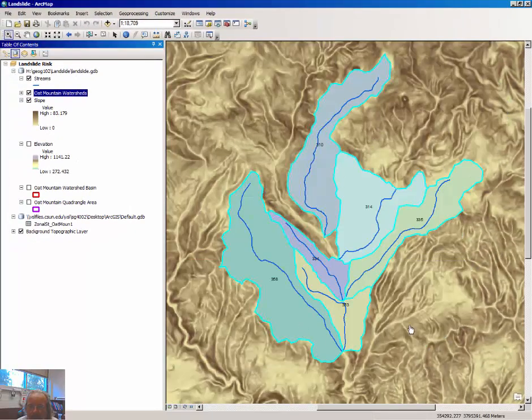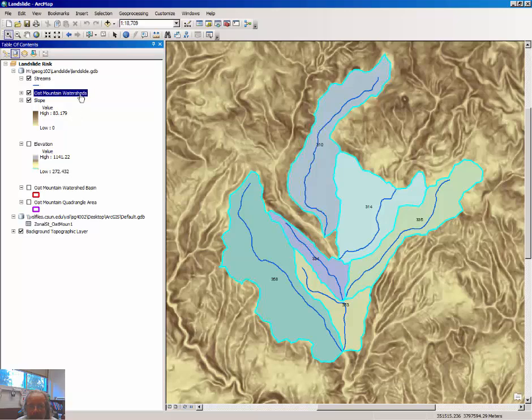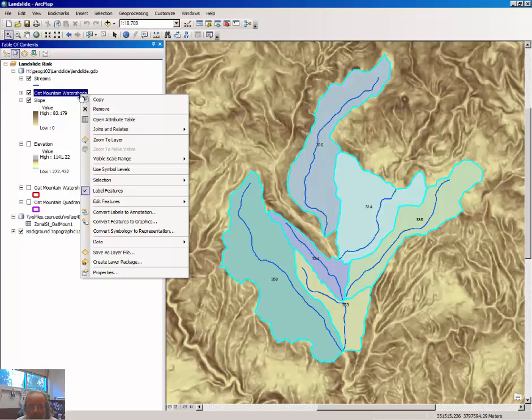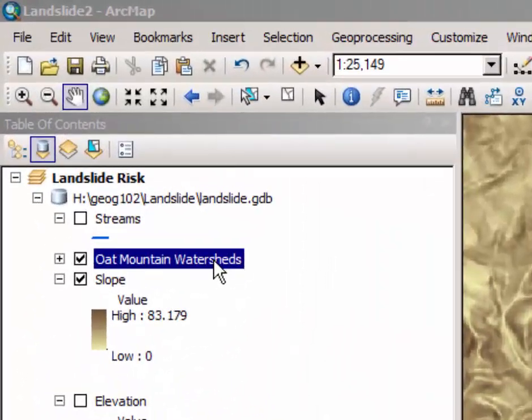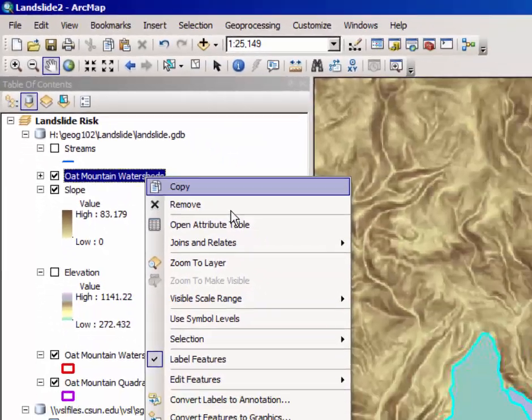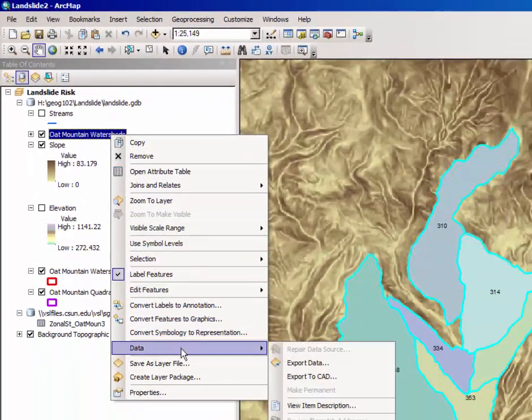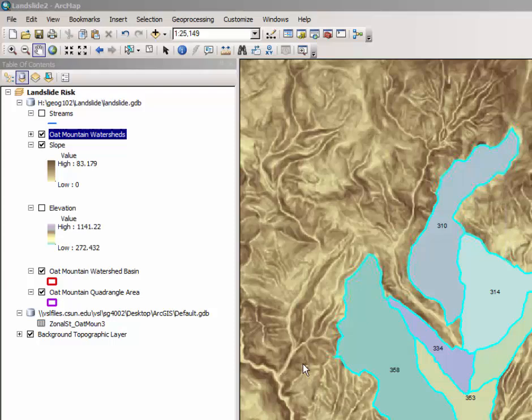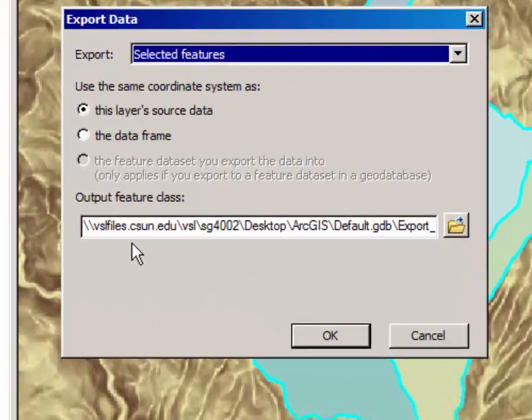And note that all of the other watersheds disappeared from your map. You want to just save these as your own map. Right-click on the layer Oat Mountain Watershed when the drop-down menu appears. Select Data and Export Data from the drop-down menu.